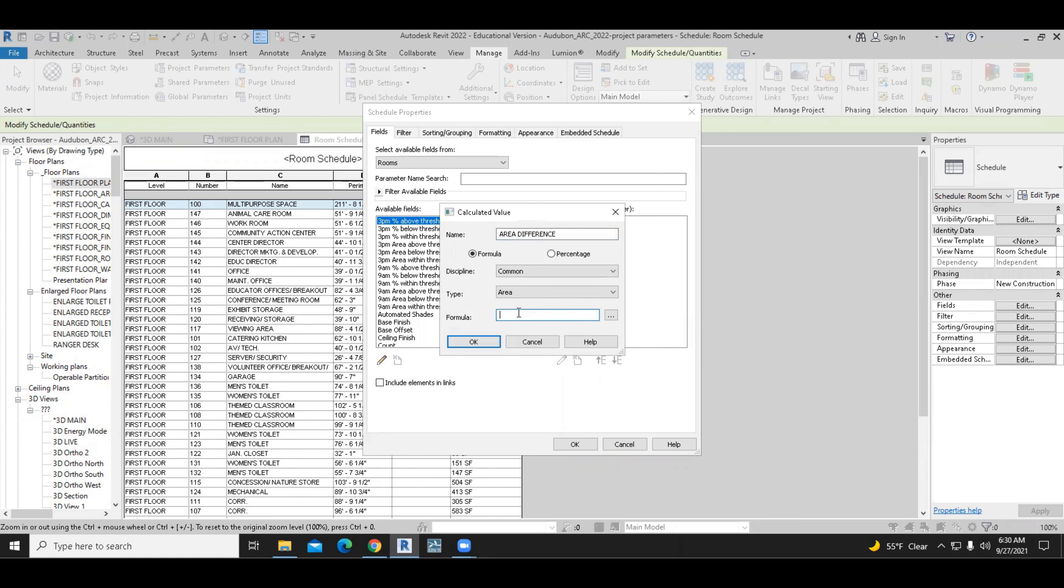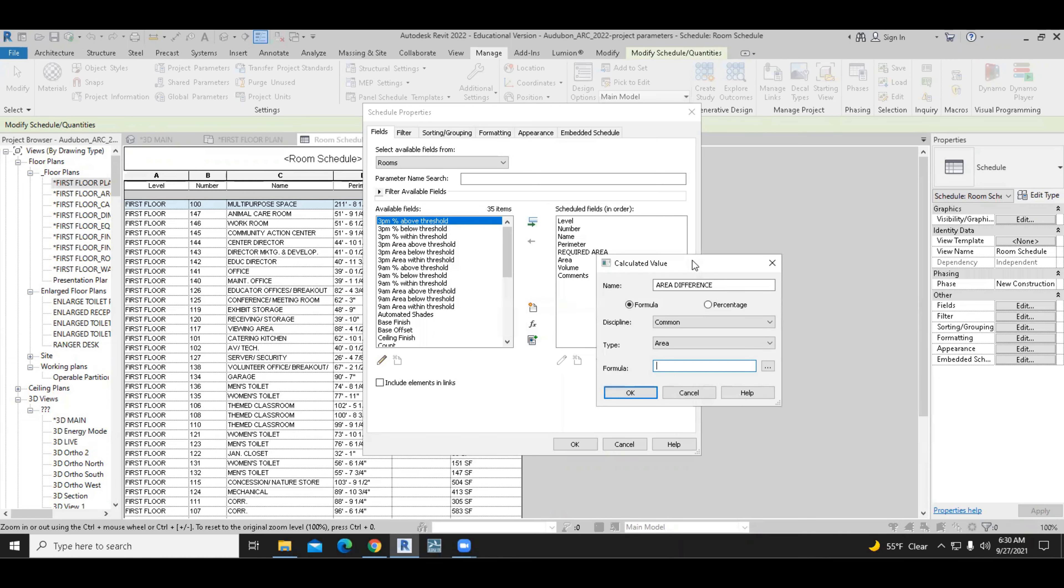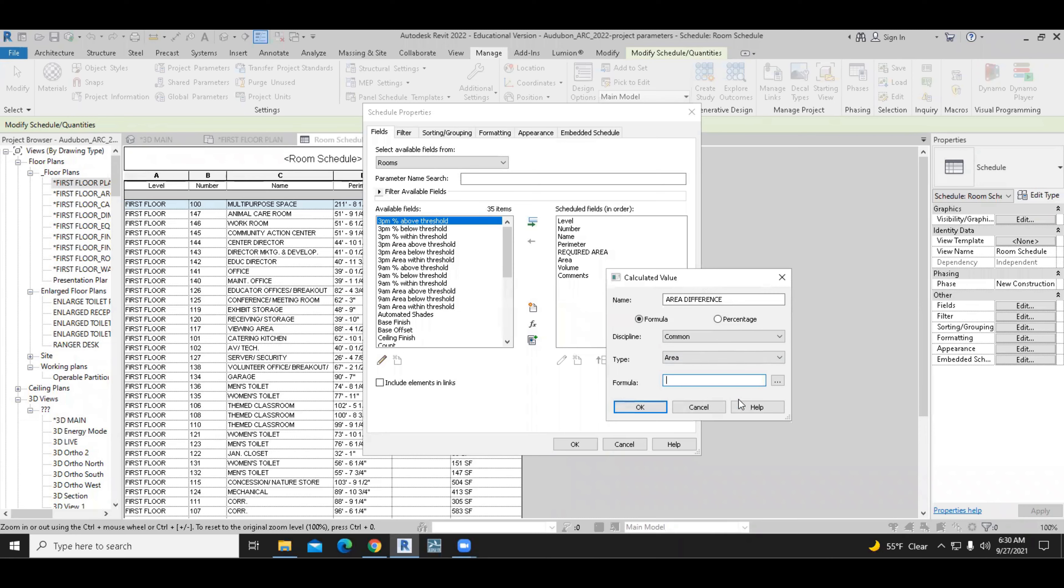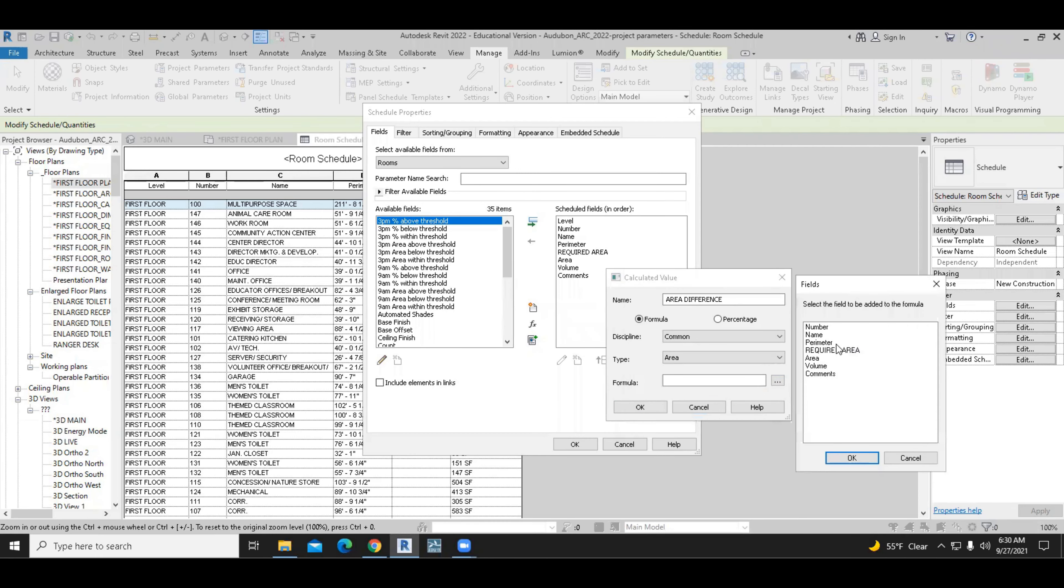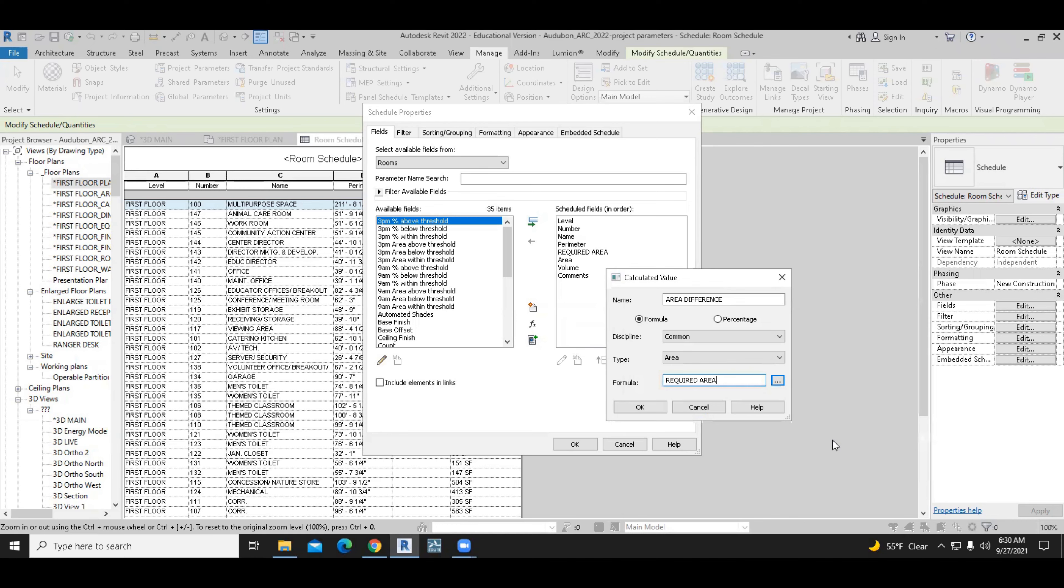And the formula, we can type in the formula. It's a very simple formula. It's just a subtraction, but there is no need to type it in ourselves. We can just pick from the list. So we'll use the browse button over here to pick from the list. And the parameter is required area first. And we put the minus symbol.